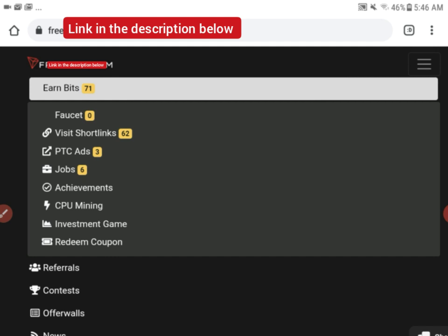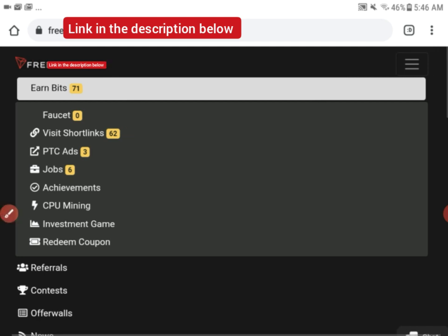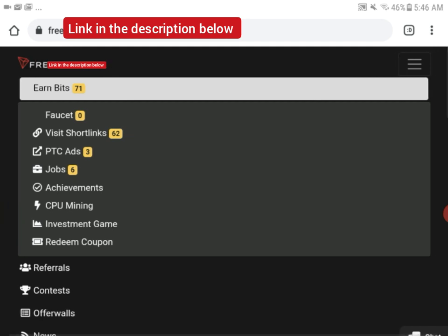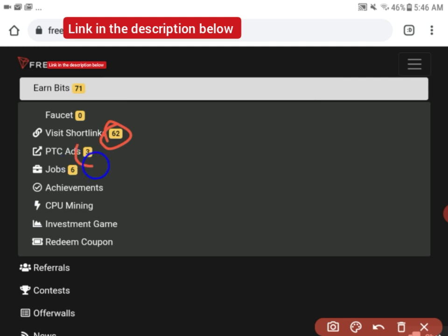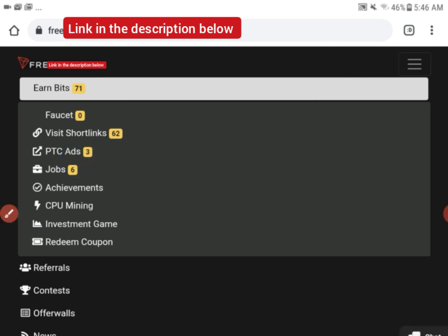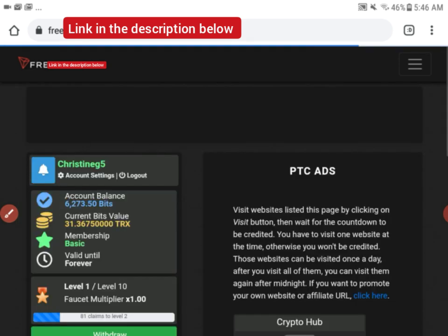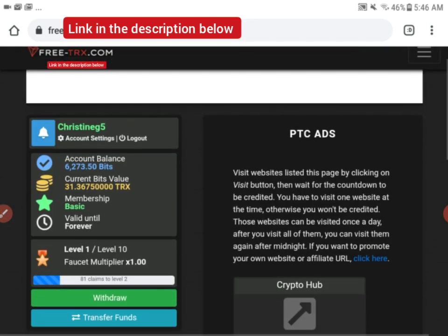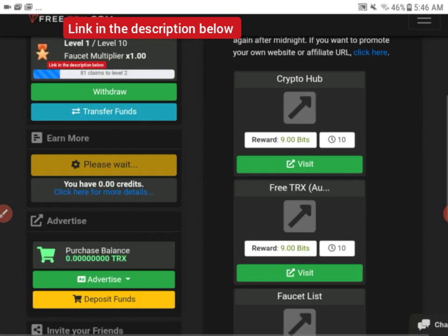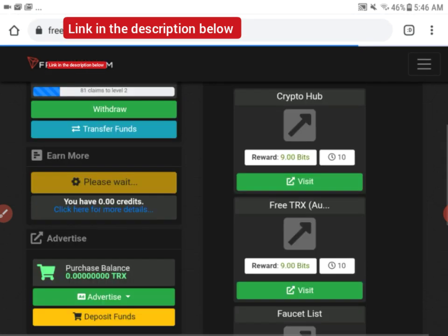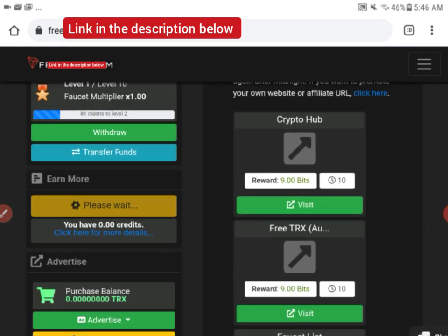But I won't go through the short links because of the ads that usually pop up in short links, so you can try it out and start earning from there. They have a lot of short links, you can see they have about 62 here.